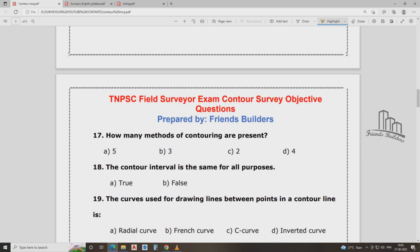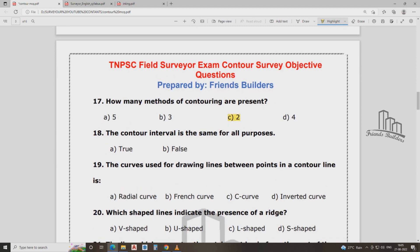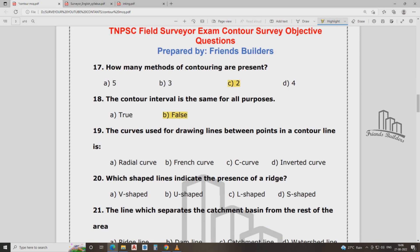How many methods of contouring are there? Two methods: indirect and direct method. The contour interval is not the same for all purposes. The contour interval depends on the area of scale, and the curves are drawn between points on the contour line.